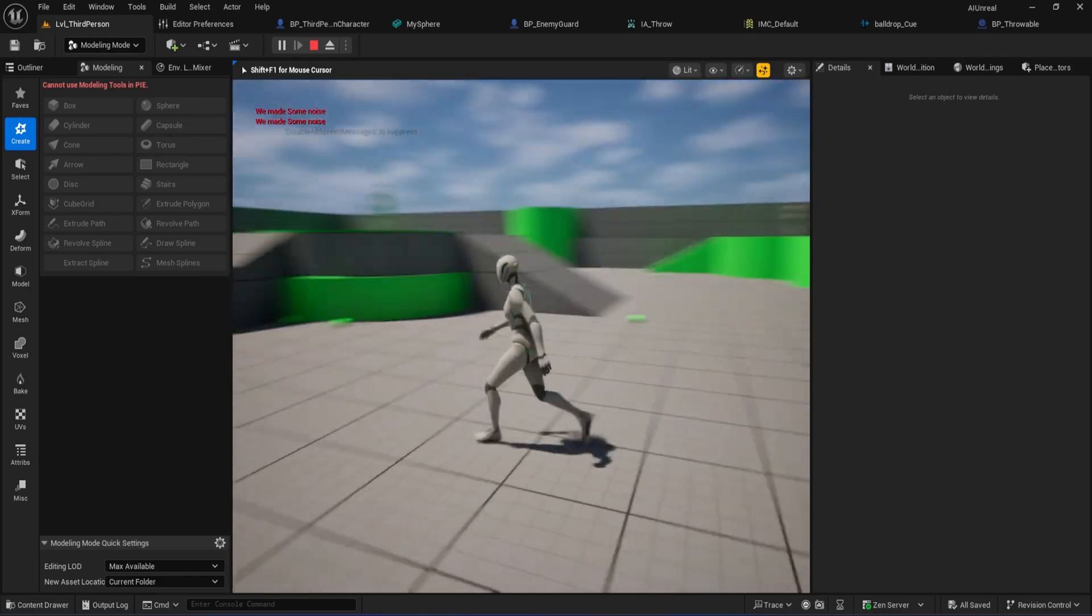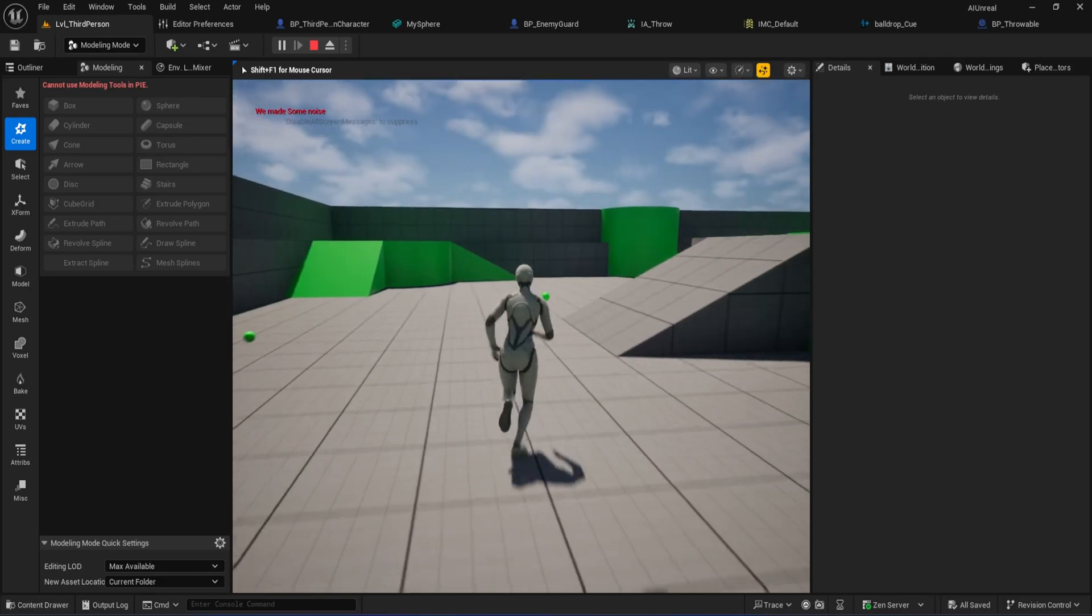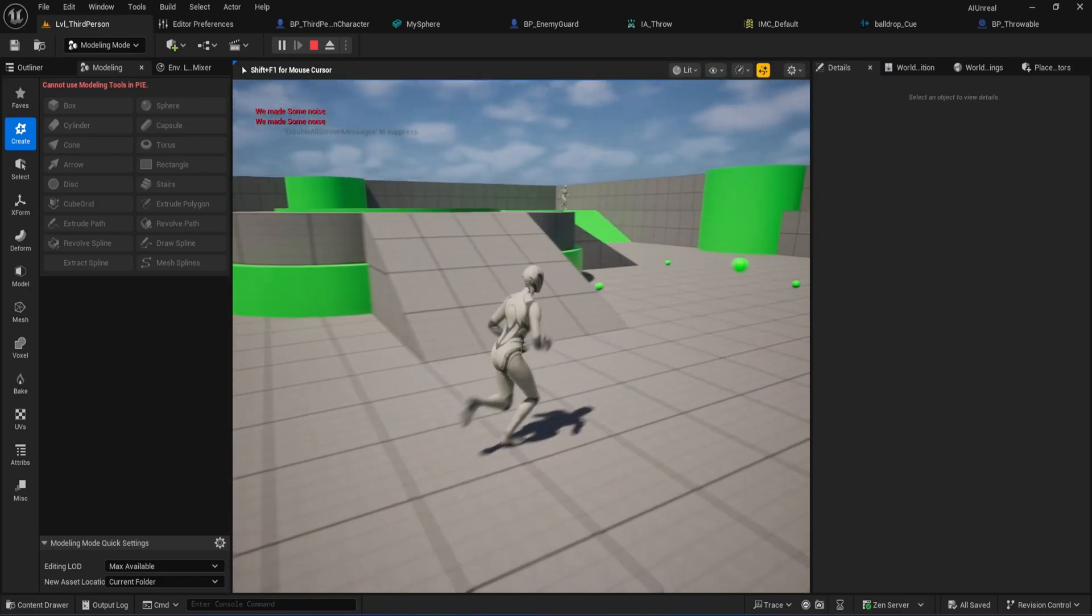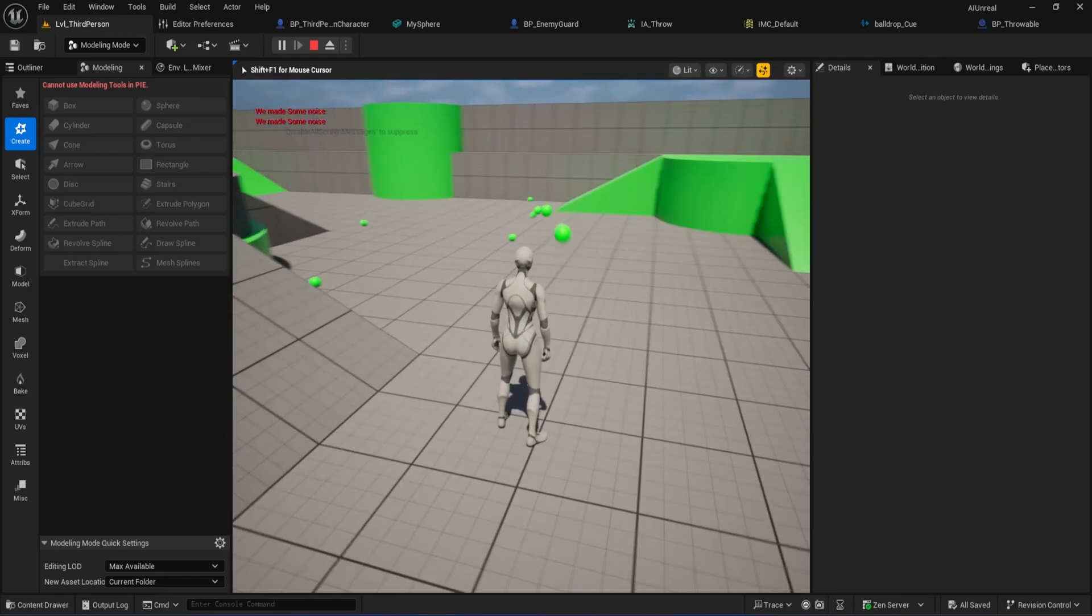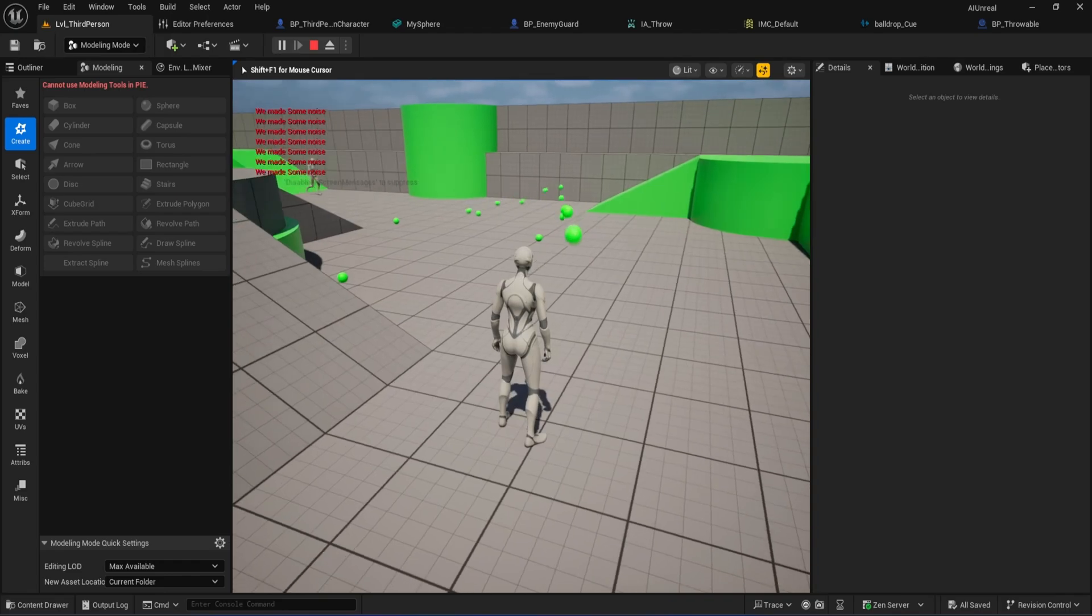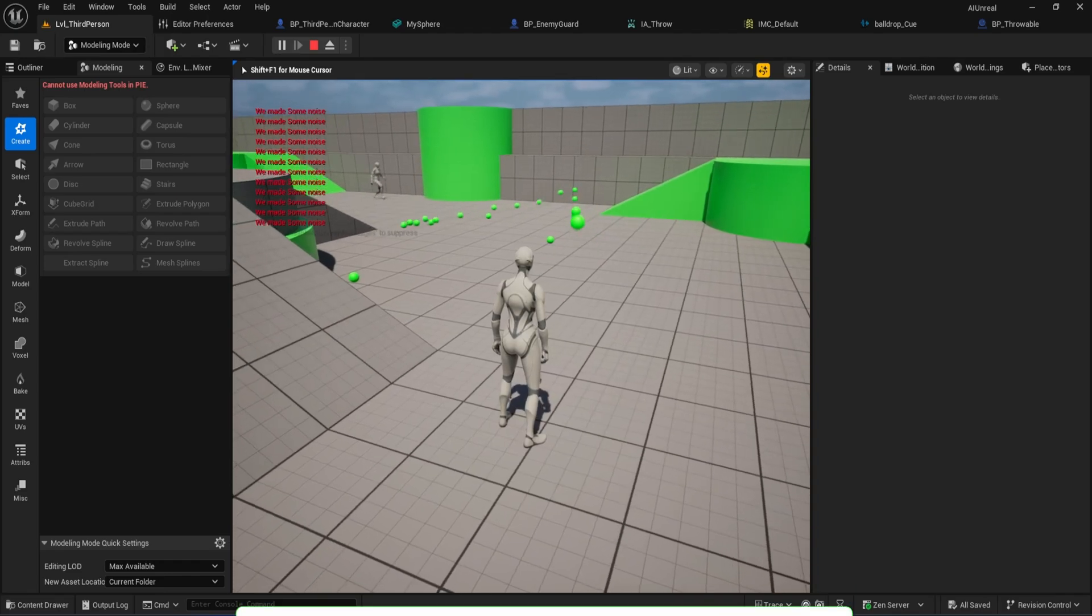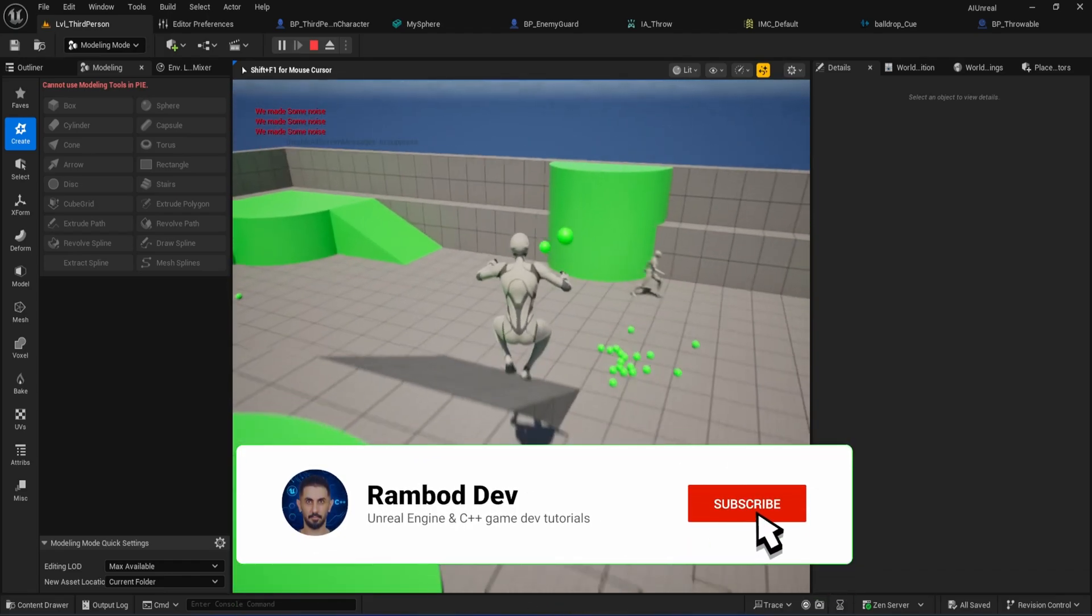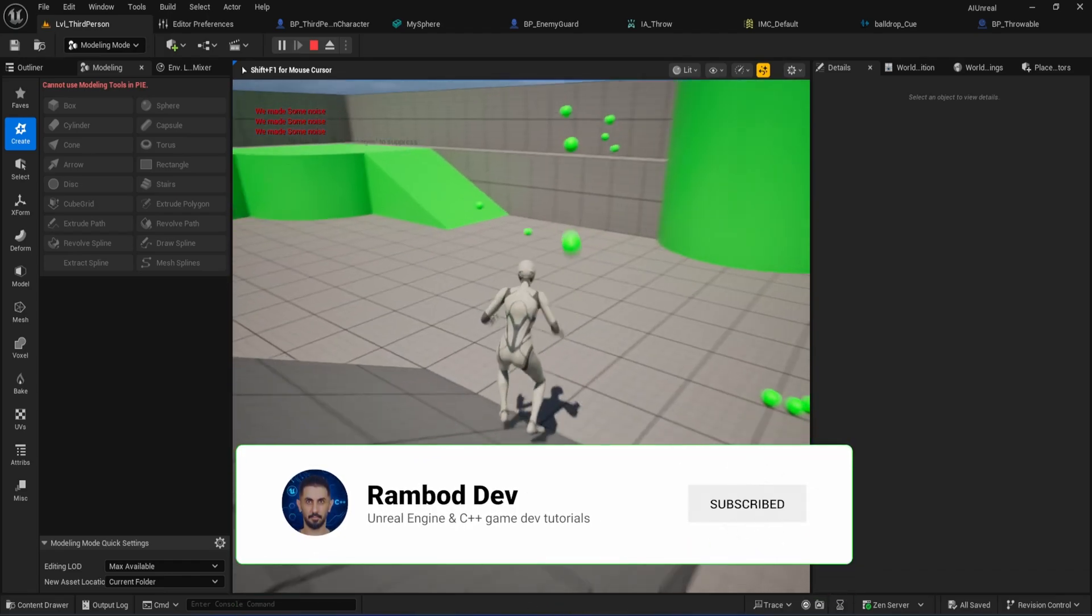That's it. Hit play and test. When you press your throw key, your ball launches out just like you set up. In the next part, we'll work on making sure our enemy AI actually hears this noise and reacts to it.